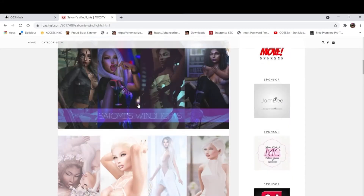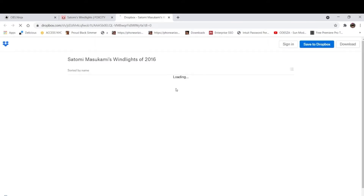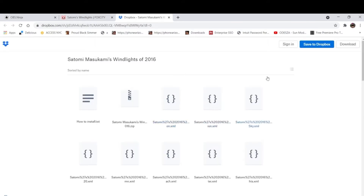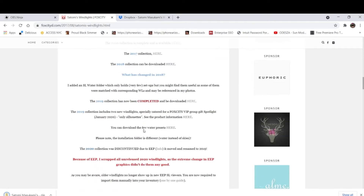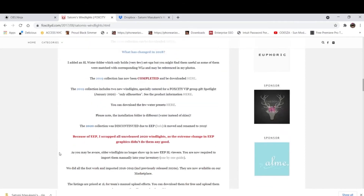So what you wanna do is scroll down. On this page, it says the 2016 collection is complete and it's available here, so what you would do is click here. Then it's gonna show you all the Dropbox files, and then you just click download. I'm not sure which lighting is for which file, but I'm just praying that the one I downloaded is this one right here, cause this looks so fire - that's my favorite one. So you wait for everything to download, and once everything's downloaded, you would basically move it to either your Black Dragon viewer folder or your Firestorm viewer folder.